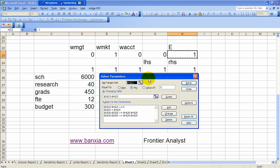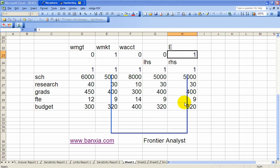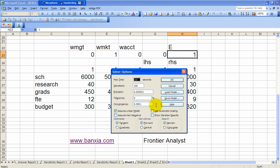And then we've got the output constraints, the three output constraints, and the three input constraints. And if you go to options, I should have assume linear model checked. And I've got already non-negativity in there, so that's taken care of. So we should be able to hit solve.